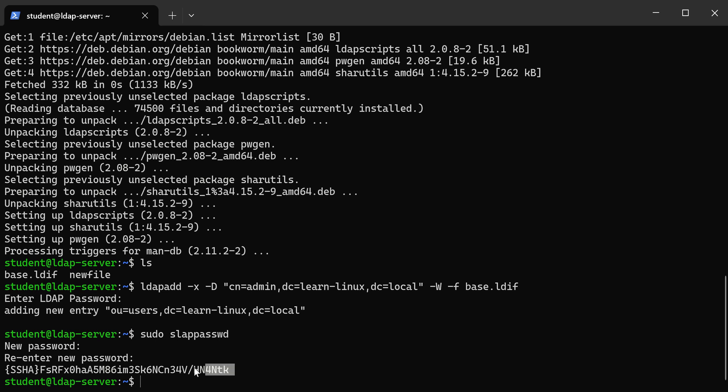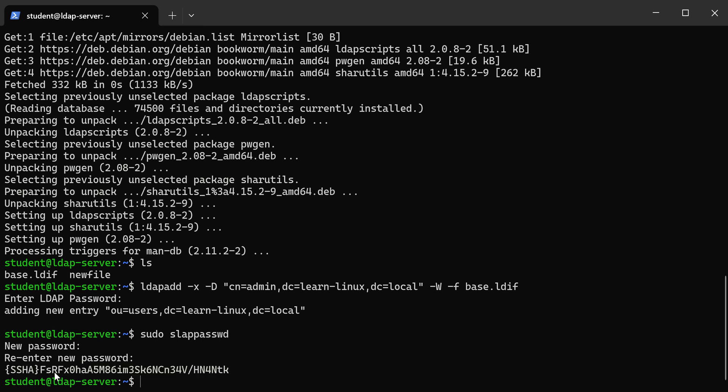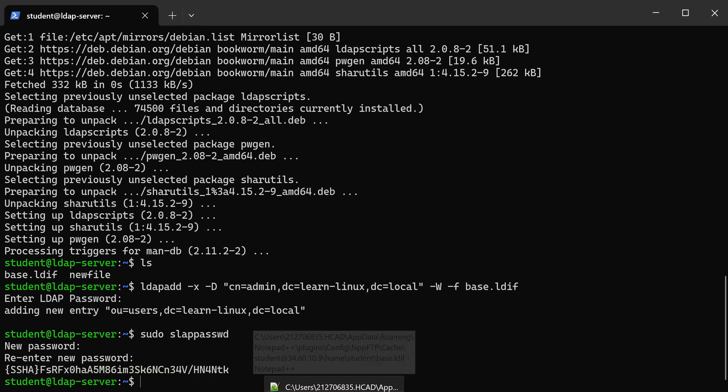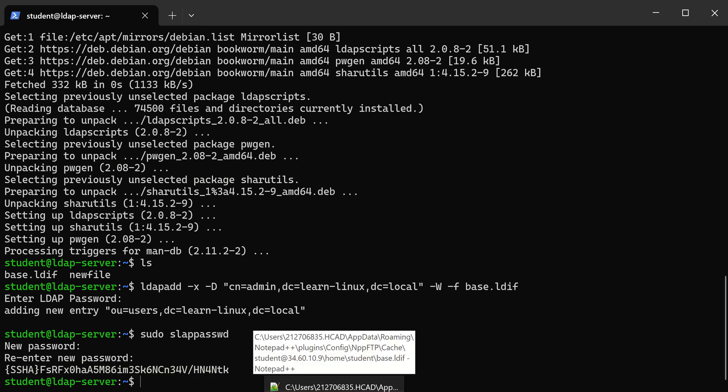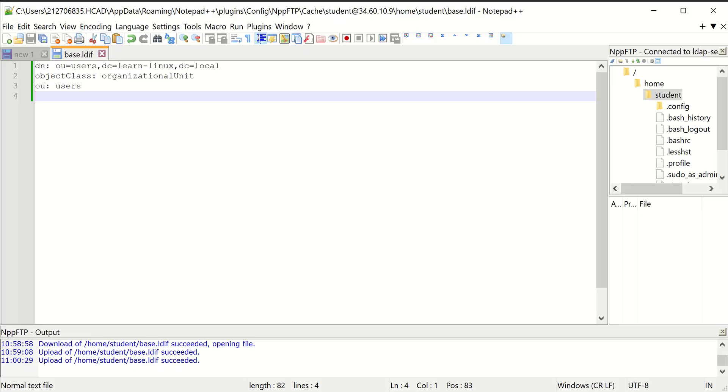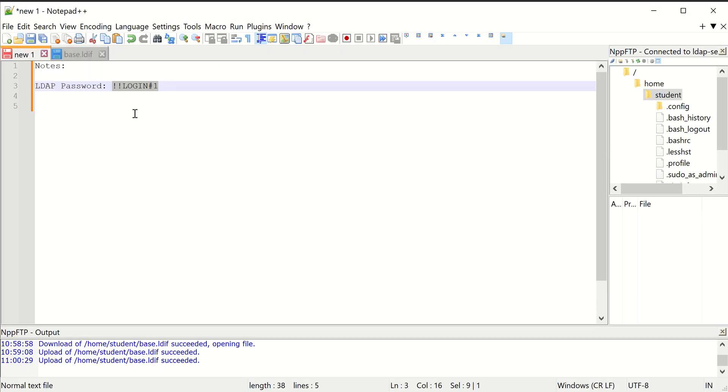You could create a bunch of different password hashes if you wanted to. It doesn't have to be just one, because we're going to create three different users. So I'm going to highlight that and then come over here to my Notepad++. I have these notes over here.